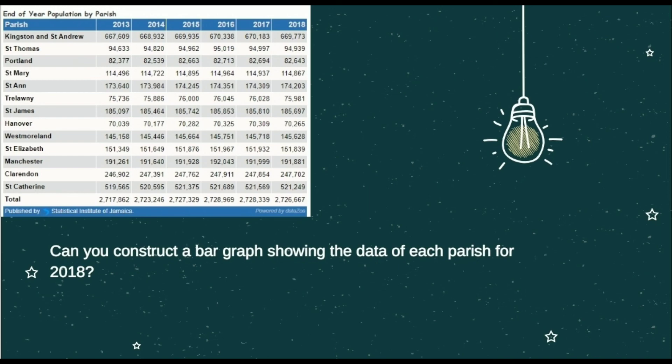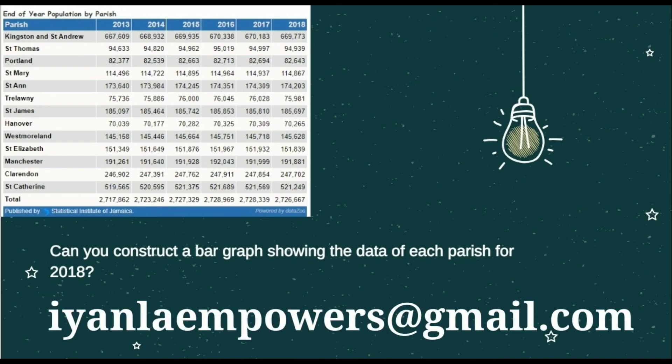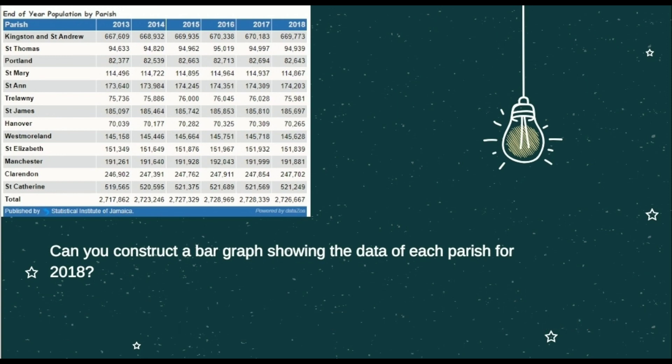There is a question: can you construct a bar graph showing the data of each parish for 2018? I want you to construct a bar graph just for 2018. Send it to my email — ianaempowers@gmail.com. Do it on a piece of paper and send a picture, or use Microsoft Word, construct a graph, and send it to me. I want to see a bar graph with the 2018 population data for each parish.